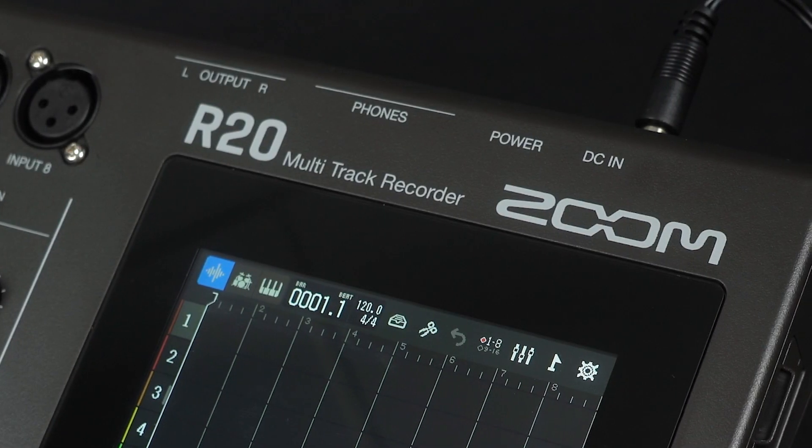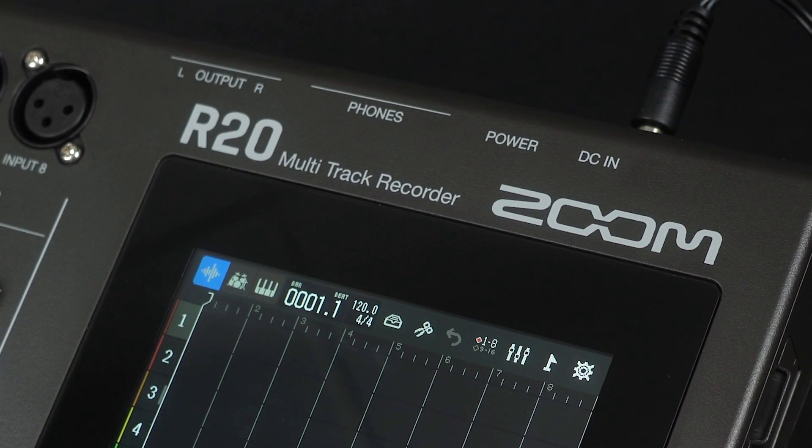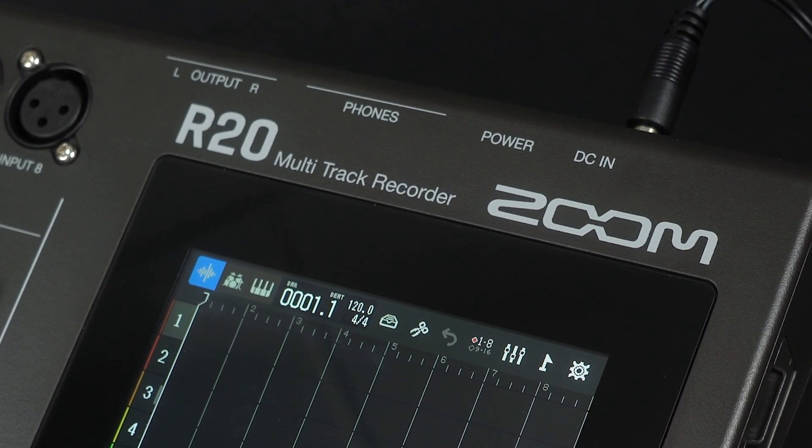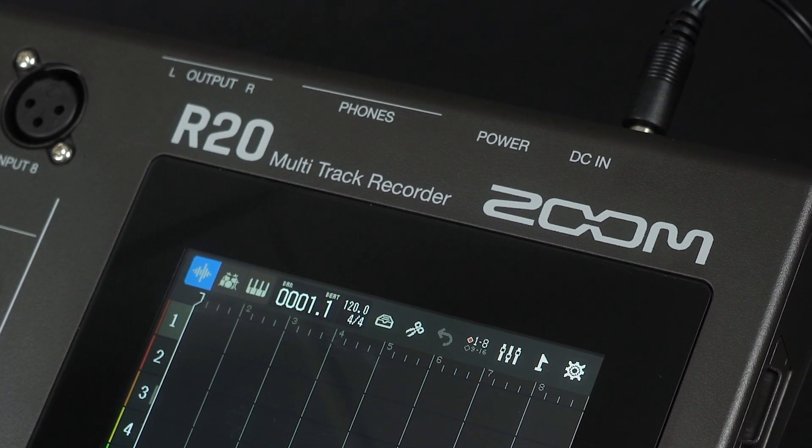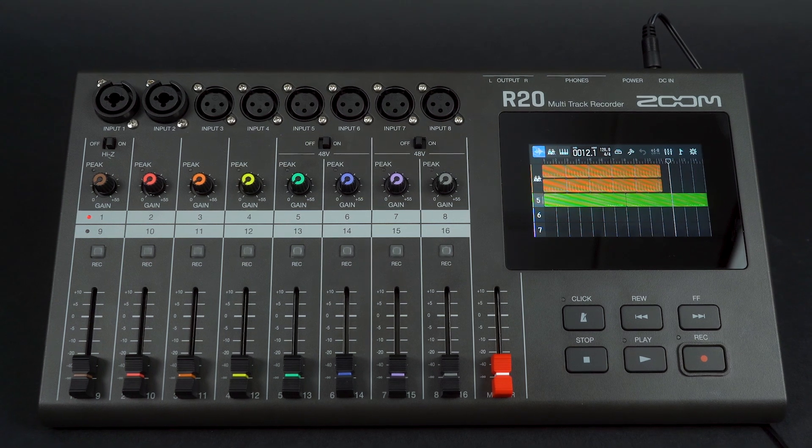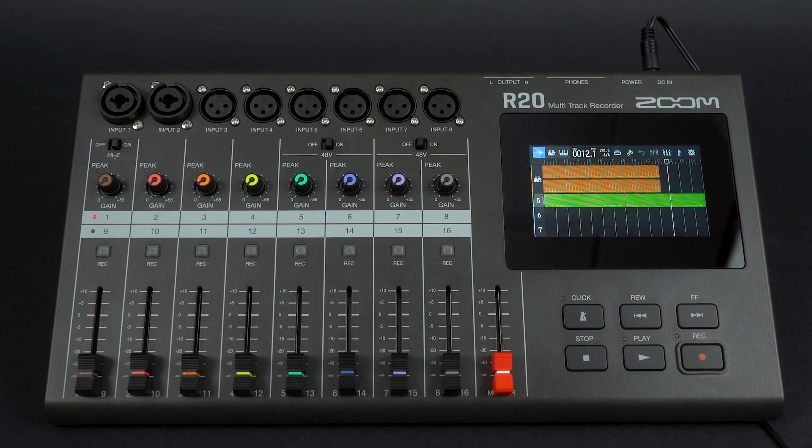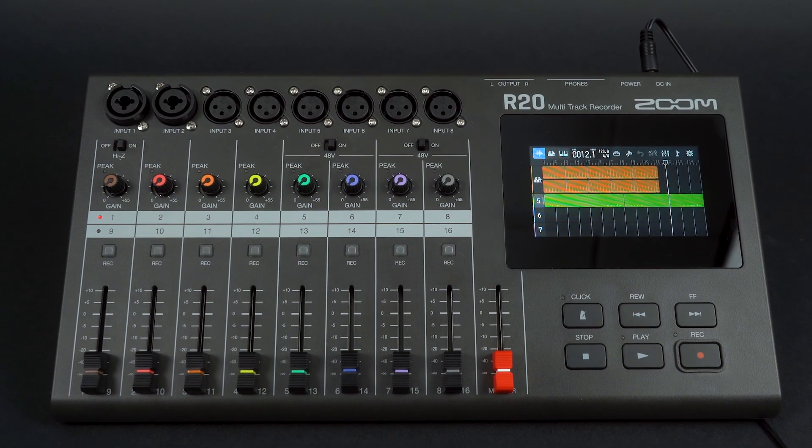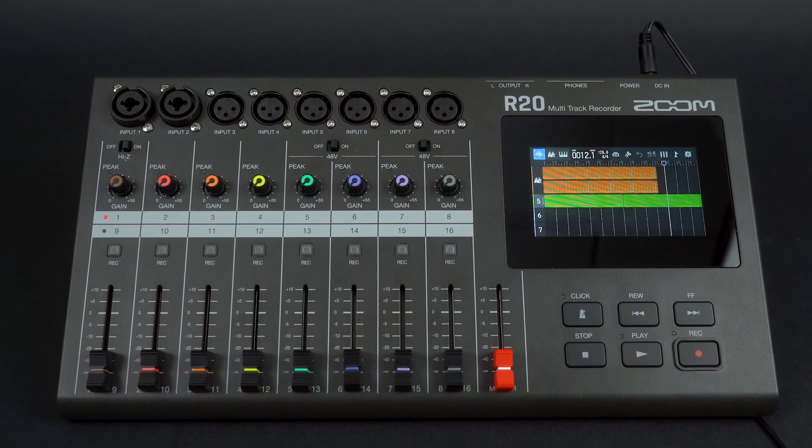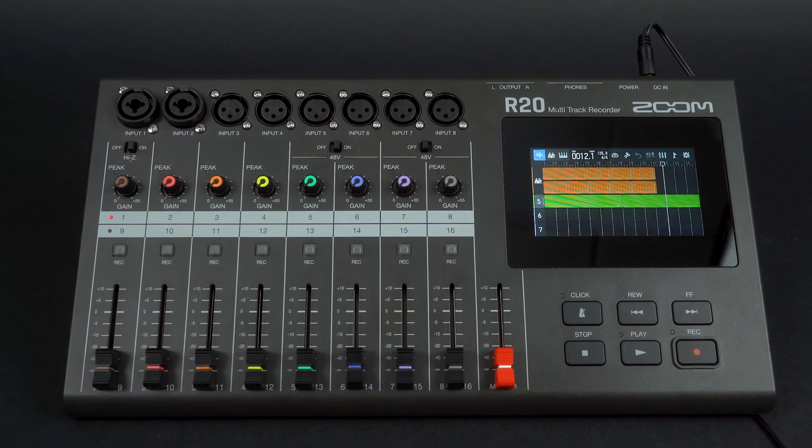Hi everyone, this is Ryan from Zoom. The R20 is a standalone multi-track recorder that can also be used as an audio interface and a control surface in your favorite DAW.